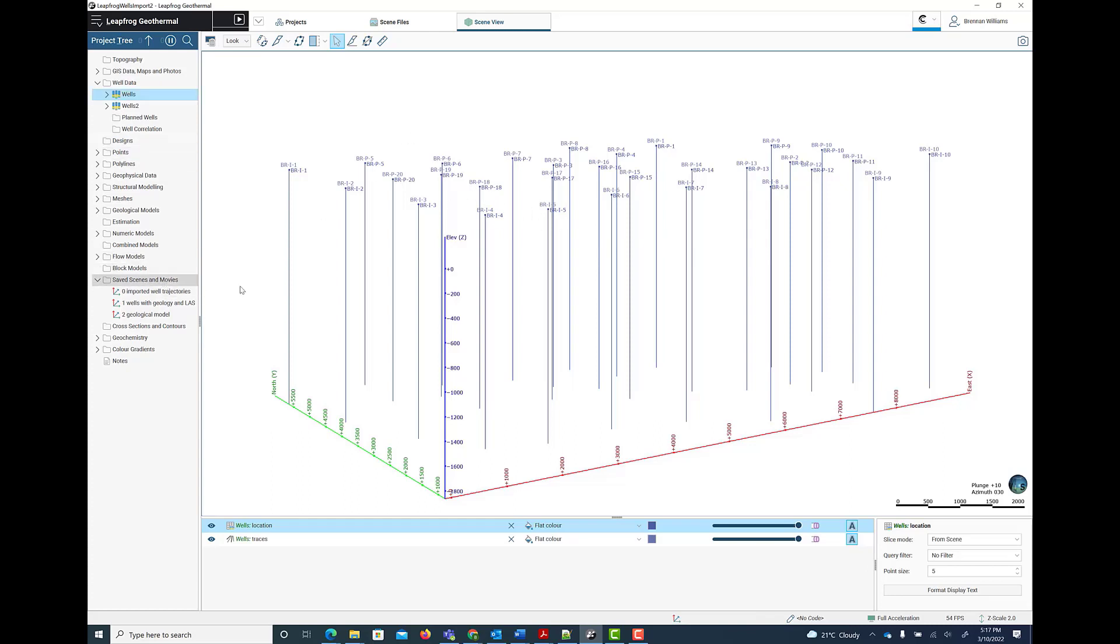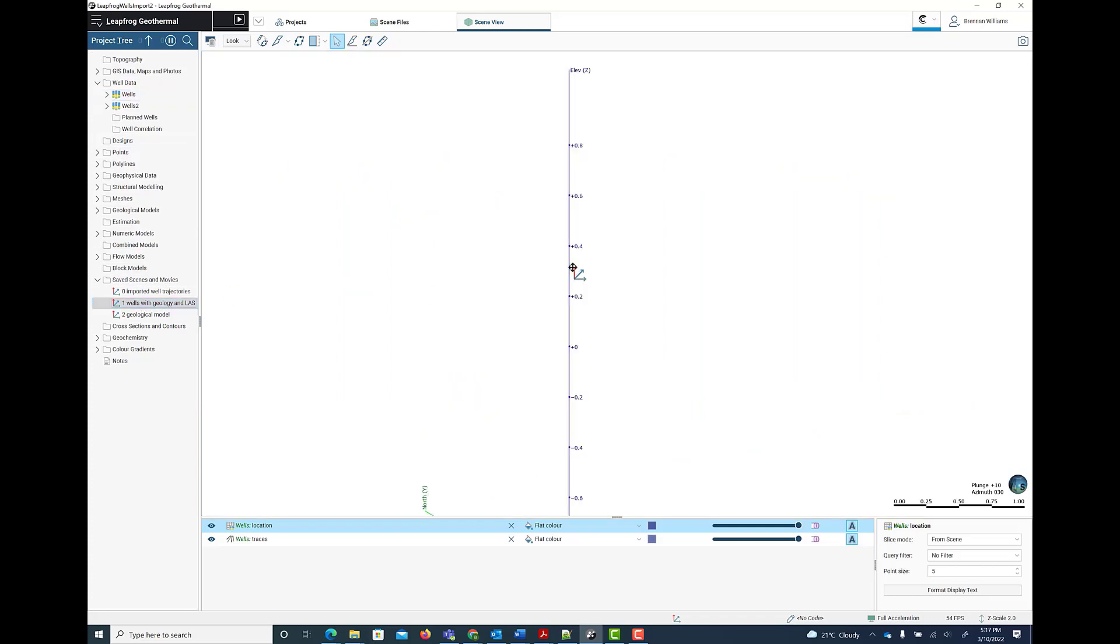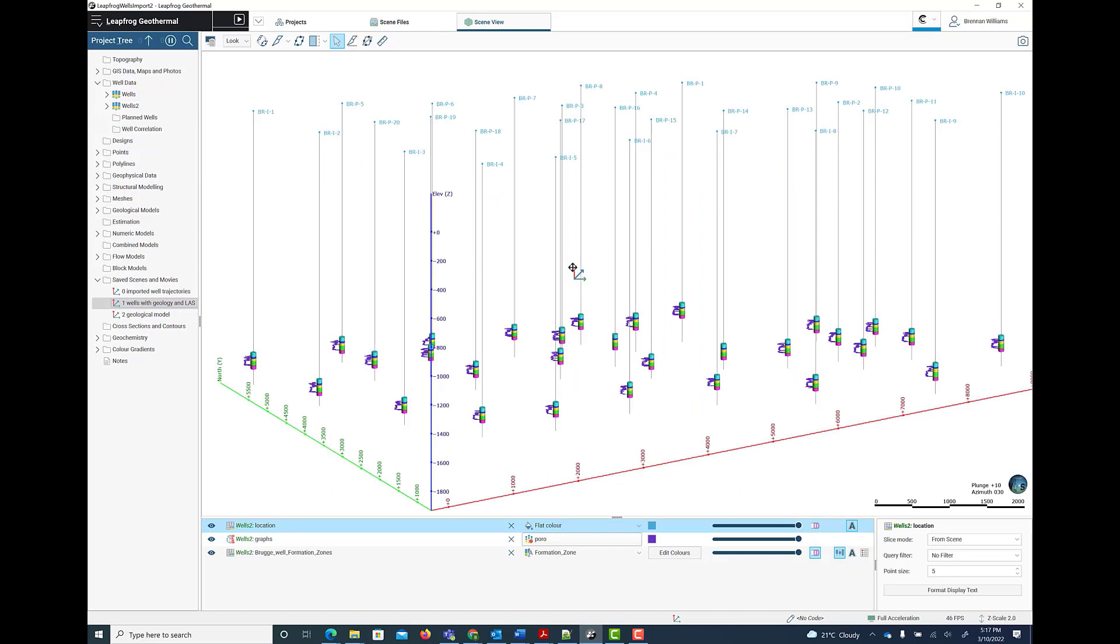In addition to the trajectories, you can then go on to import geological interval data, point data and petrophysical well log data in LAS format. And then you can use this data in your standard LeapFrog workflow to create a geological model.